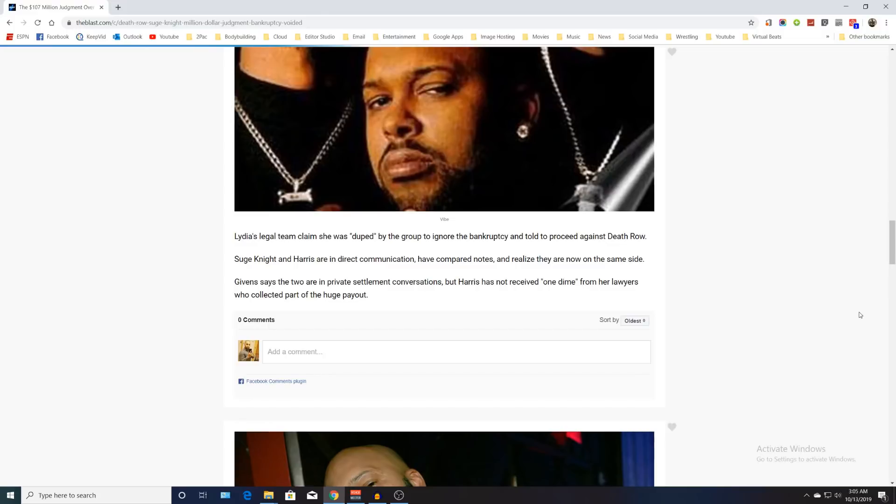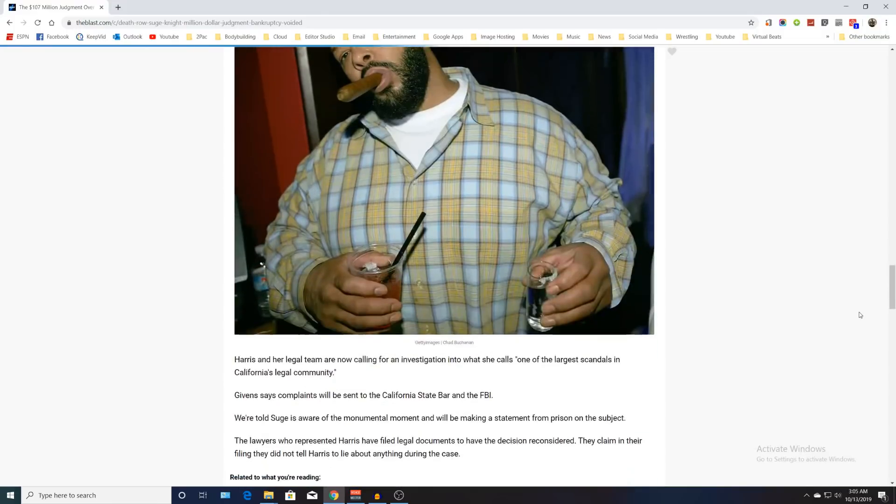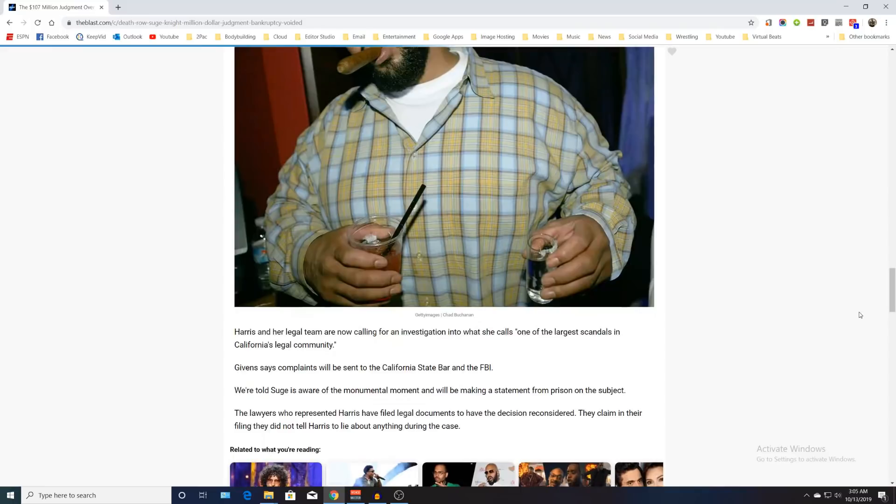But Harris has not received one dime from her lawyers who collected part of a huge payout. That's so crazy - $107 million lawsuit and she hasn't received one dime or one penny. Where's the money going?